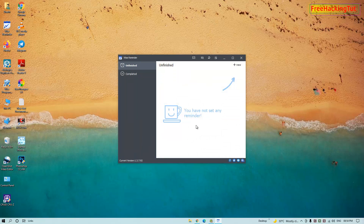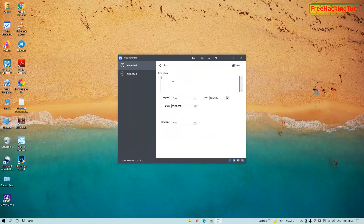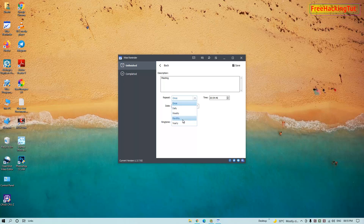To add a new reminder, click here and type the description of your task, like 'meeting' or whatever task you want to perform. On the repeat options, click on the drop-down to see more options. You can add a notification only one time, or get notifications daily, weekly, monthly, or yearly.